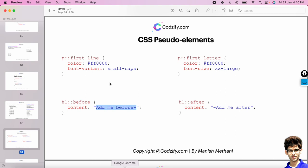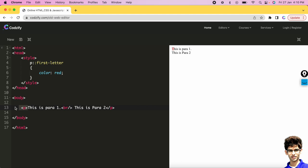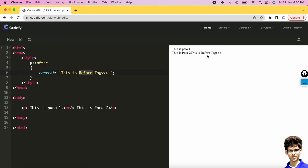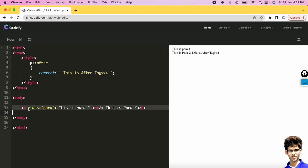We also have the ::before and ::after pseudo-elements. Using p::before with a content property — for example, content: 'this is before' — adds that content dynamically before the paragraph when the page runs. Similarly, p::after adds content after the paragraph. This is how you can dynamically add content using these pseudo-elements.